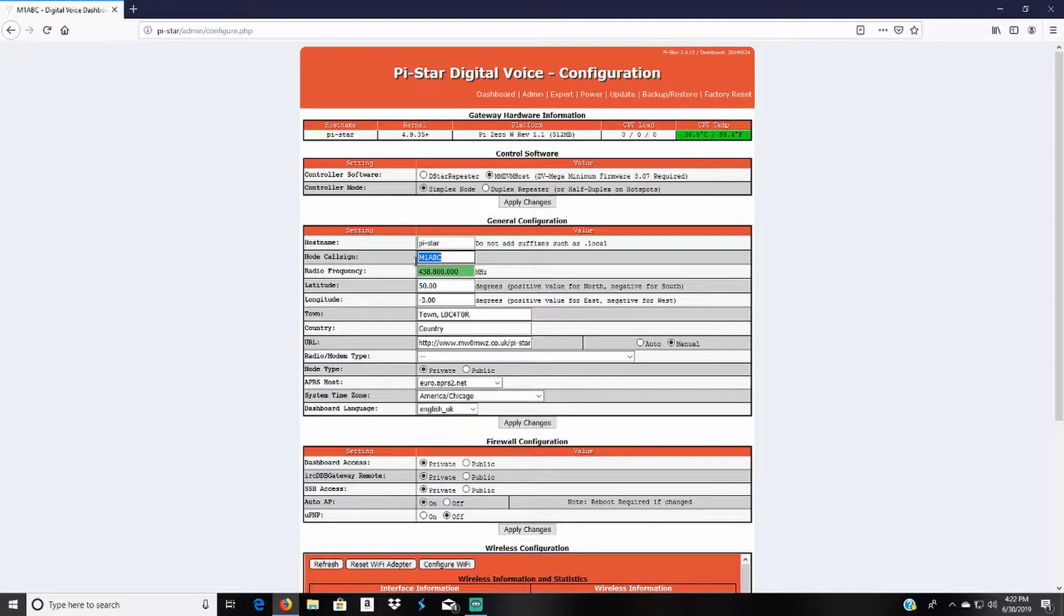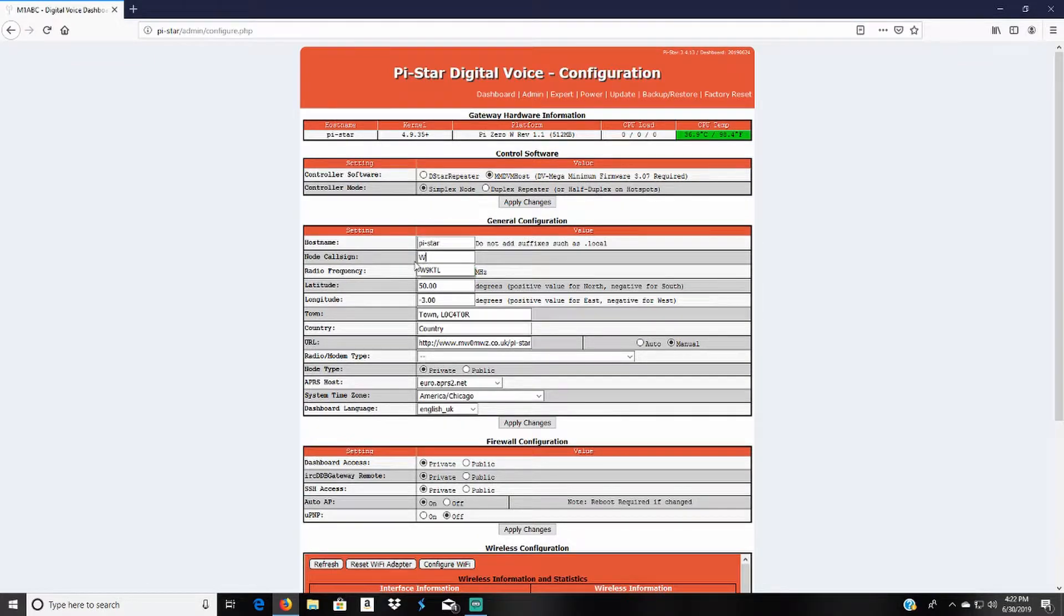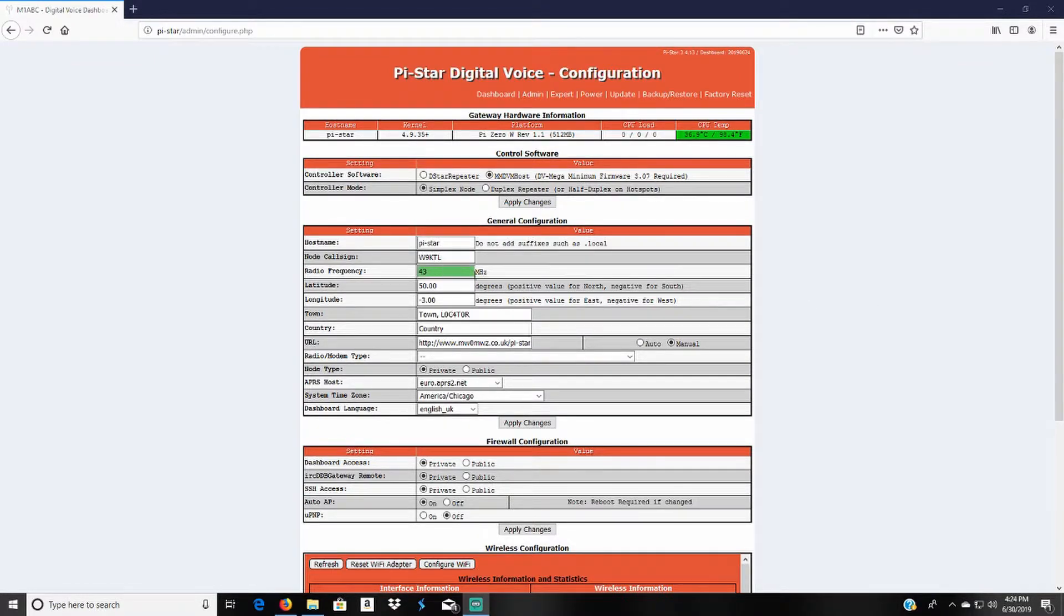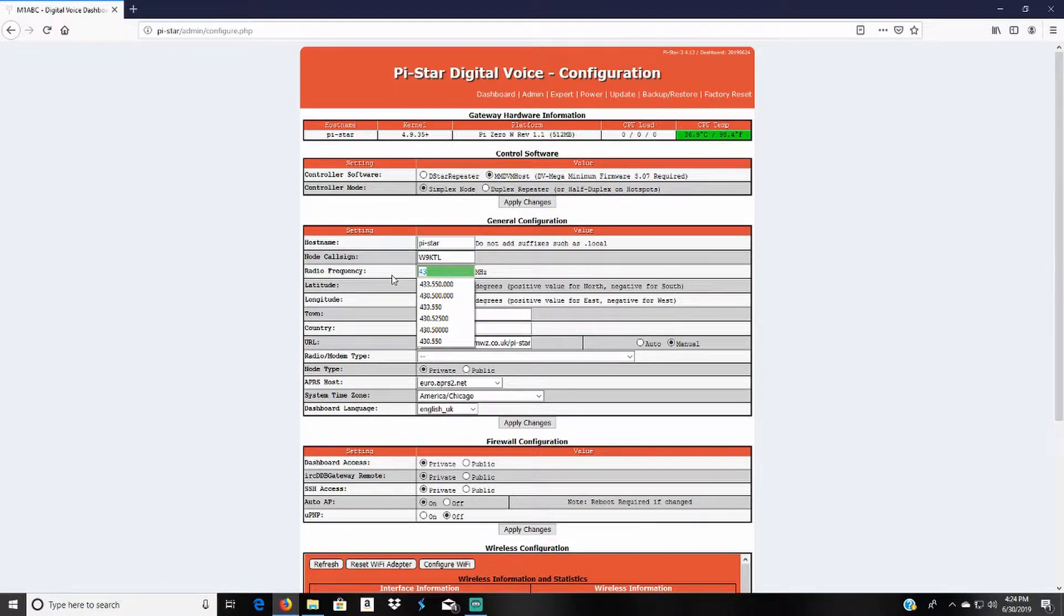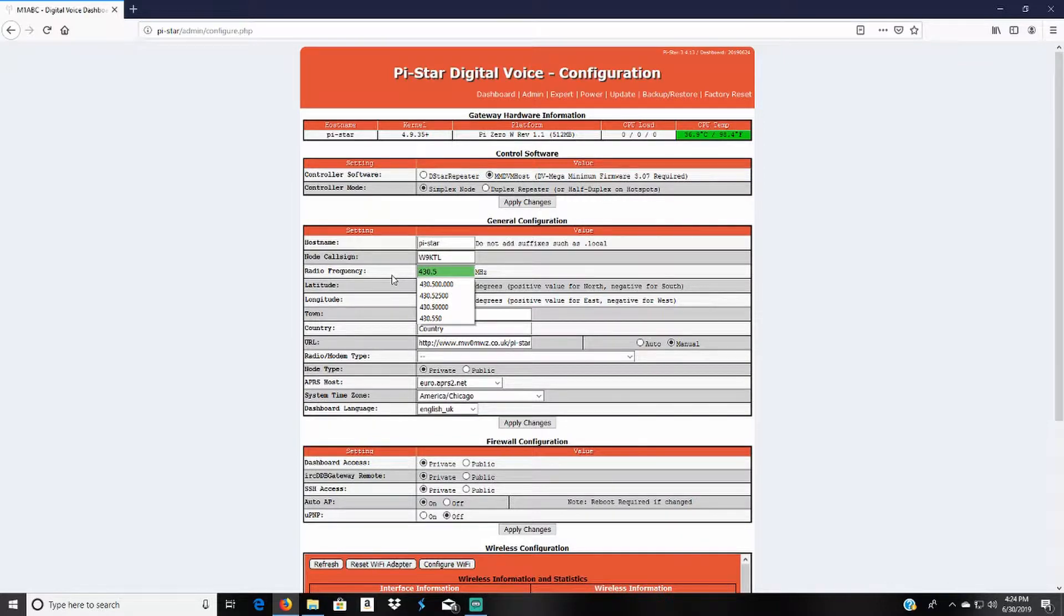In the node call sign you'll put your call sign. My call sign is W9KTL. Next setting you'd want to do is choose a radio frequency. It can be any frequency you want. I happen to choose 430.500.